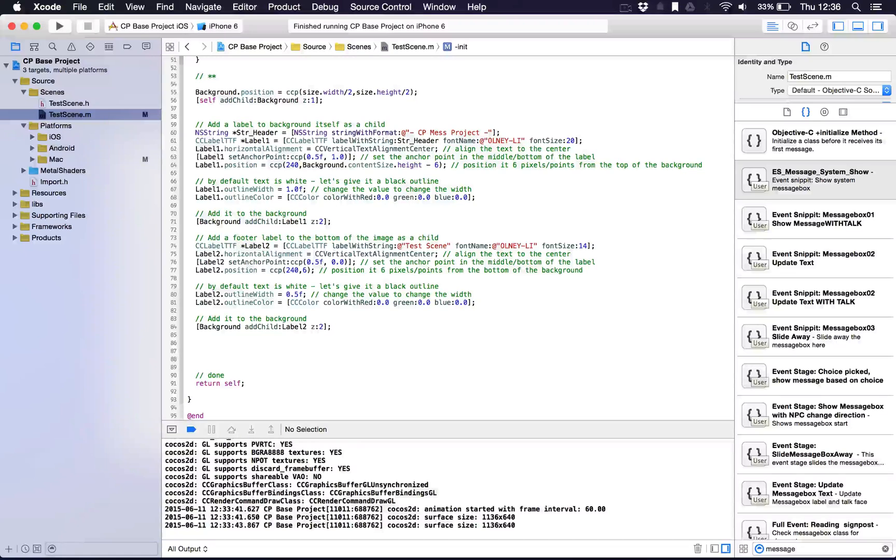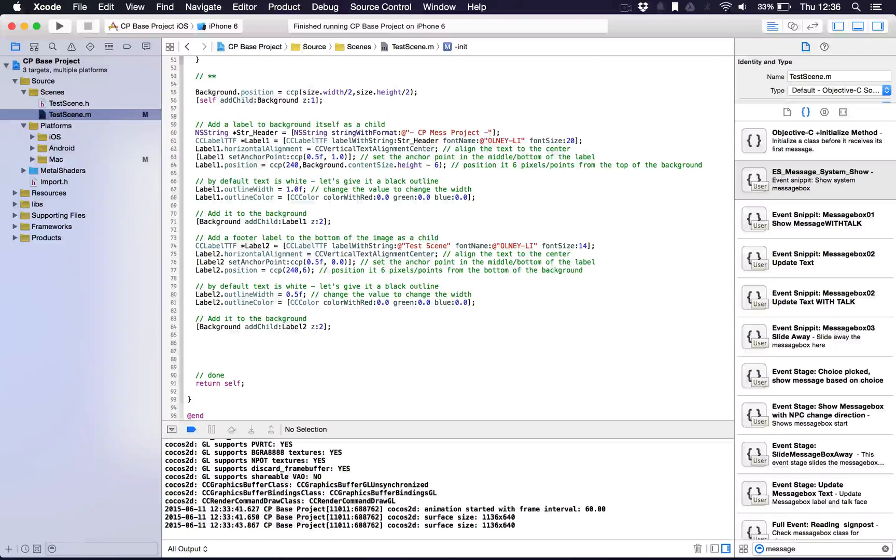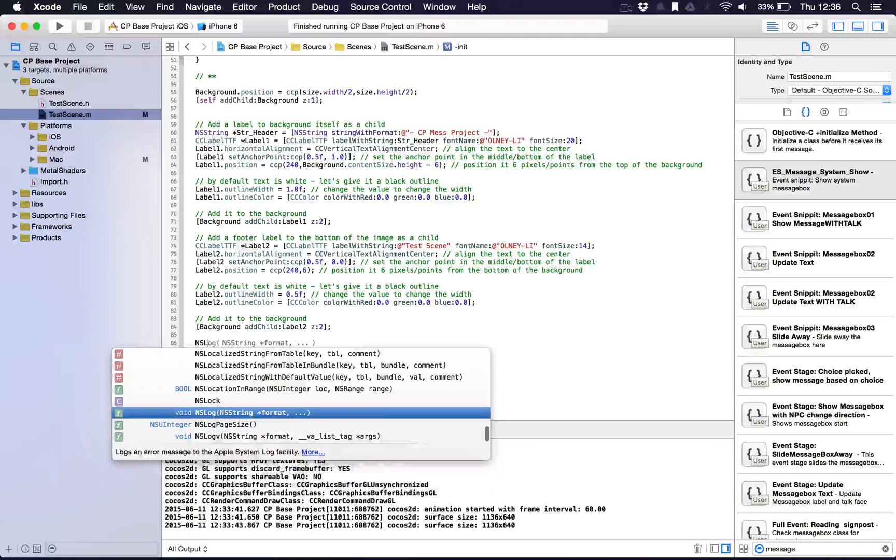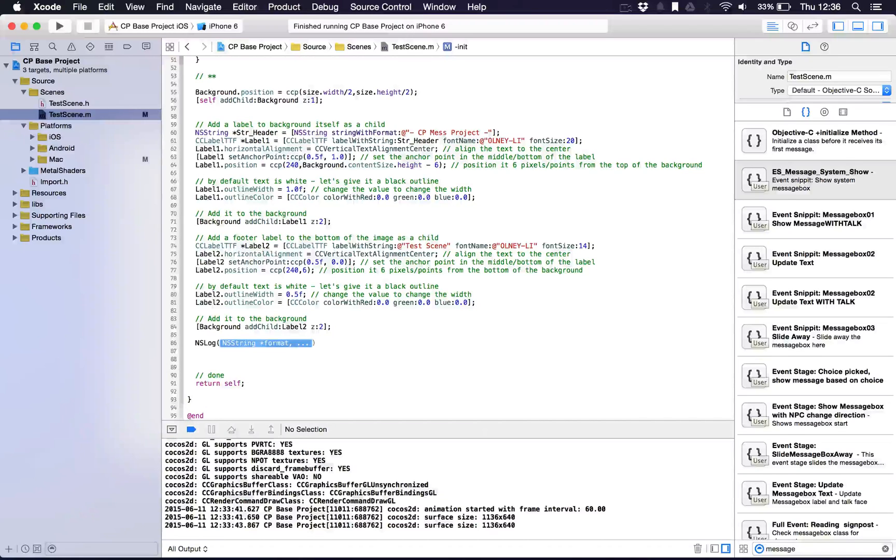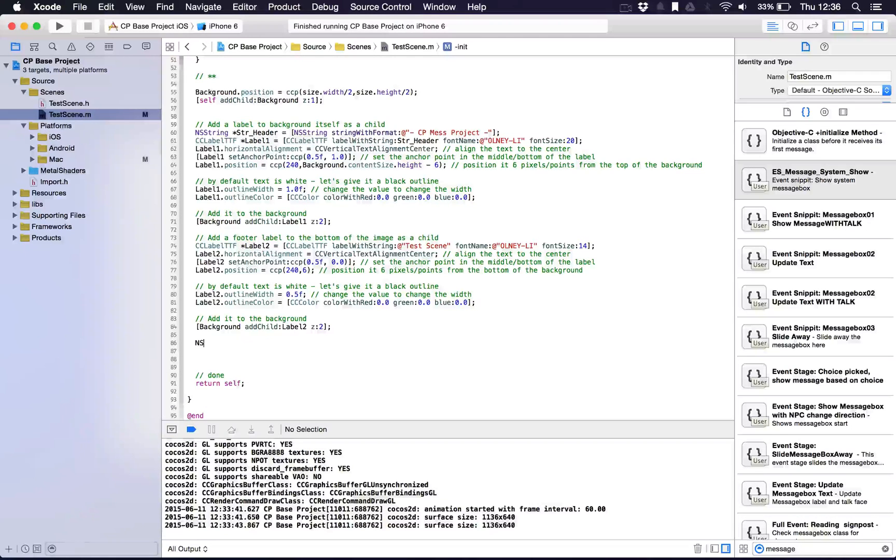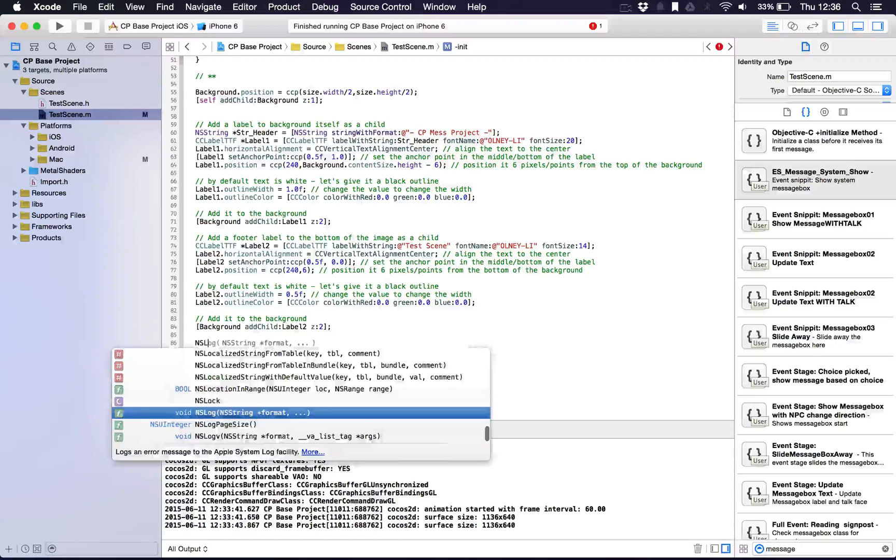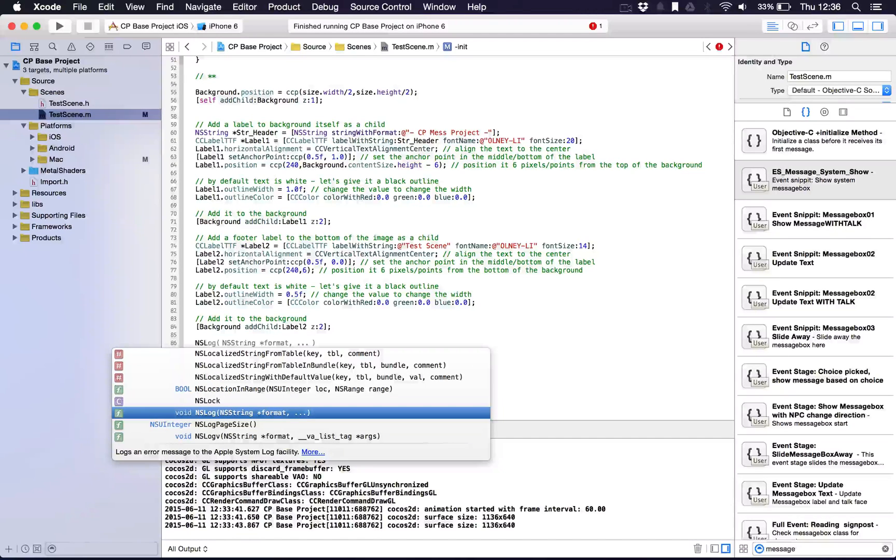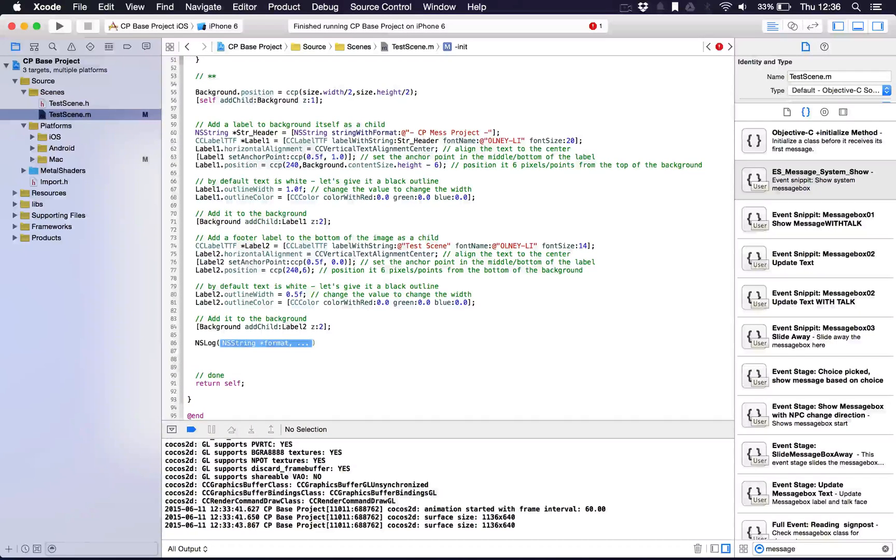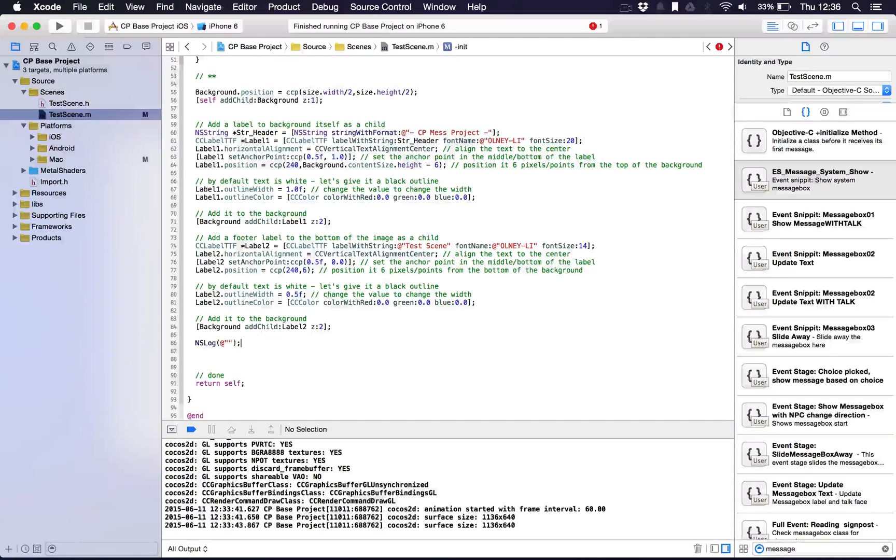Another cool thing is for logging stuff out into the debugger, you can use an NSLog. I'm pressing tab by the way when it says, it kind of completes it for you. It's like NSLog and you can see it's suggesting what to do. Just press the tab button on your keyboard and it will come over.